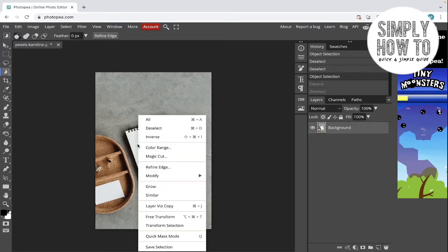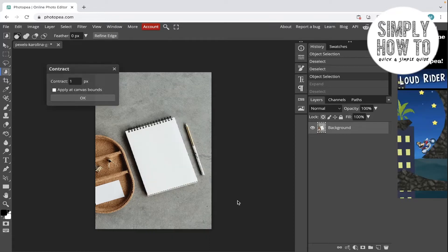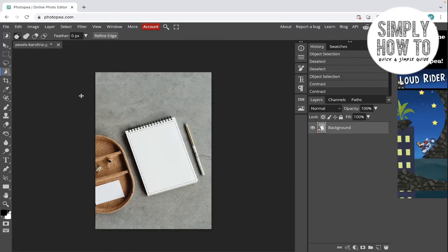Let's now contract it. Let's go back to the original selection, contract, and apply contraction by the same 30 pixels. Now as you can see here, the selection is contracted.